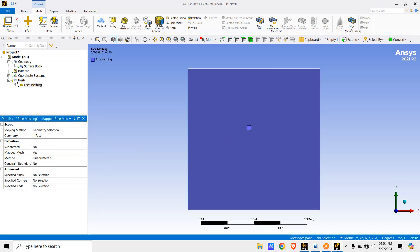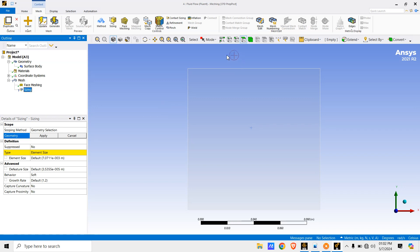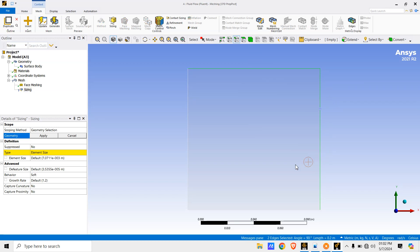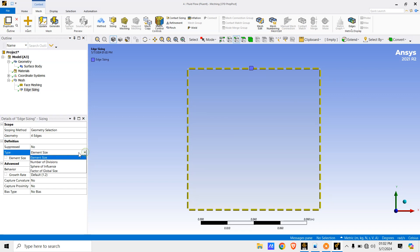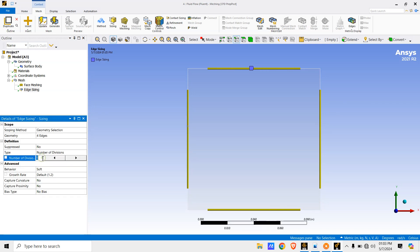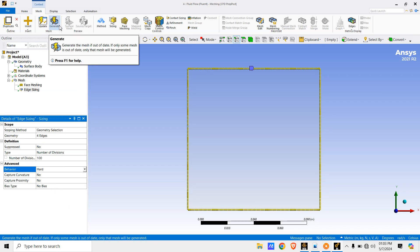Now right click on Mesh again, click Insert, then go to Sizing. Select the edges — press and hold Control to select all edges, then click Apply. Change the type to Number of Divisions and set it to 100, making it a 100 by 100 mesh. Change the Behavior from Soft to Hard, then click Generate.